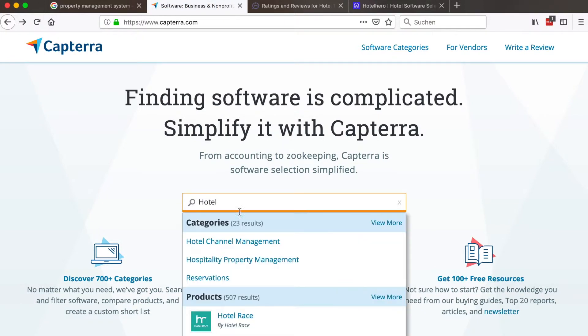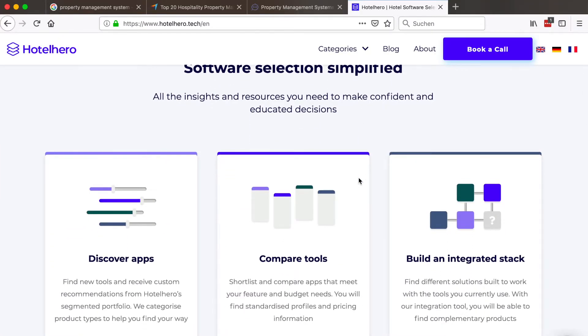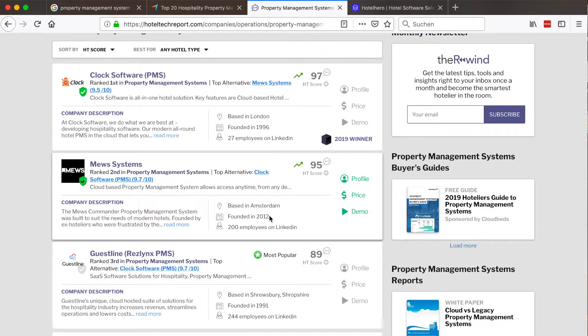Now that you have your evaluation criteria, you need to look at specific products to evaluate. At this point the recommendation you received comes into play — obviously add it to your list. You also have resources such as Google or Capterra to help you find lists of software. For hotels specifically, I recommend platforms such as Hotel Hero or Hotel Tech Report, where in each category you'll find a large selection of software options.